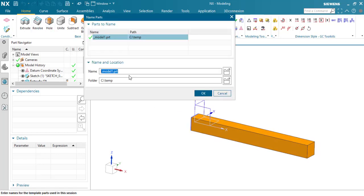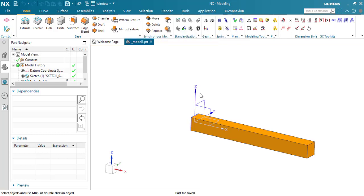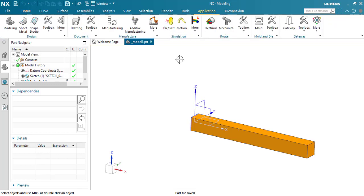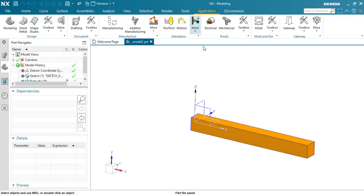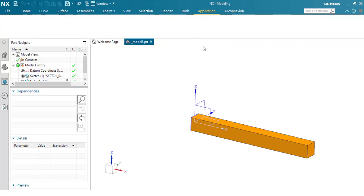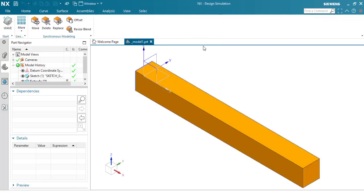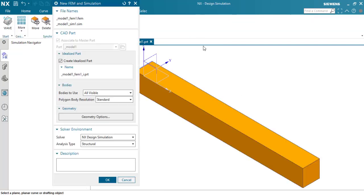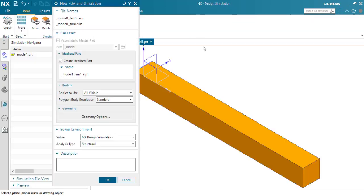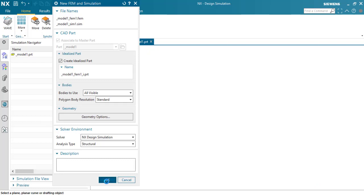You can save your part with a name and your favorite location. We go to the Design tab, Simulation.